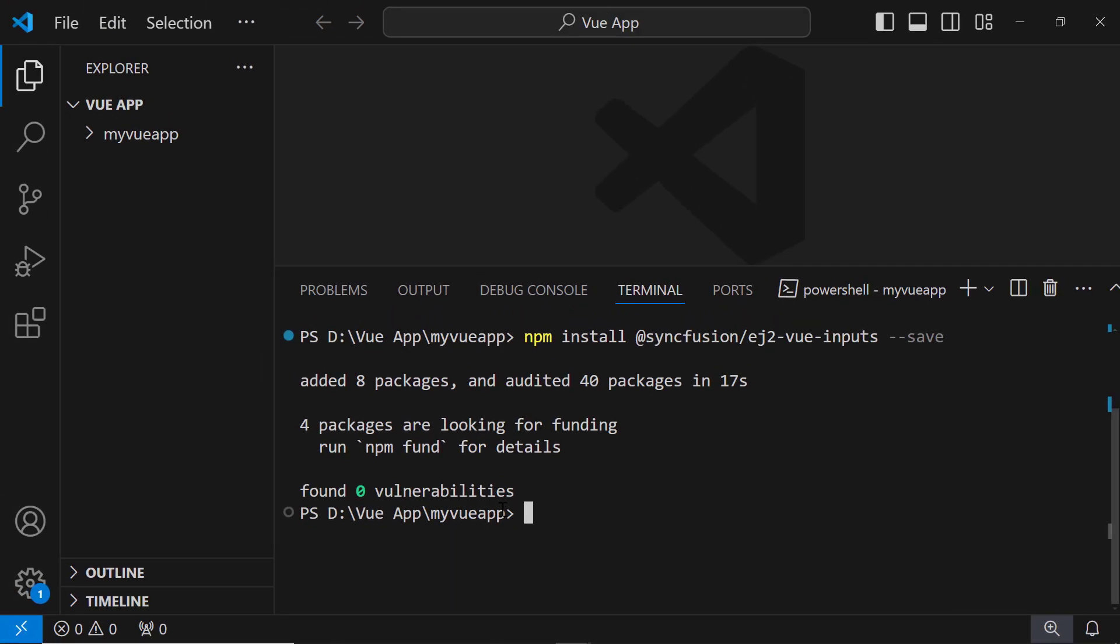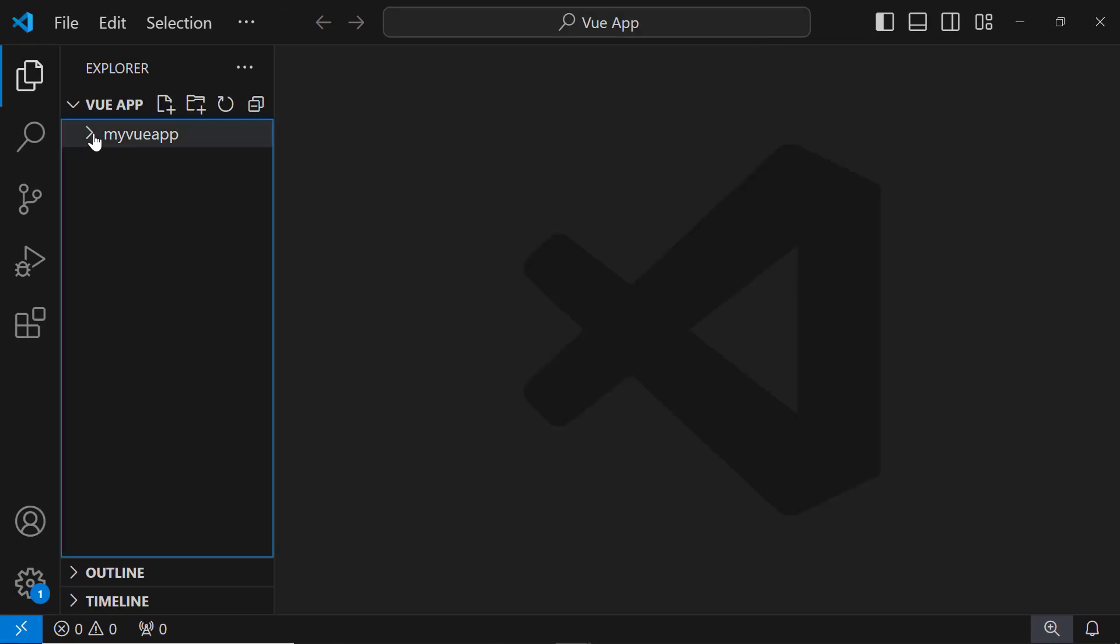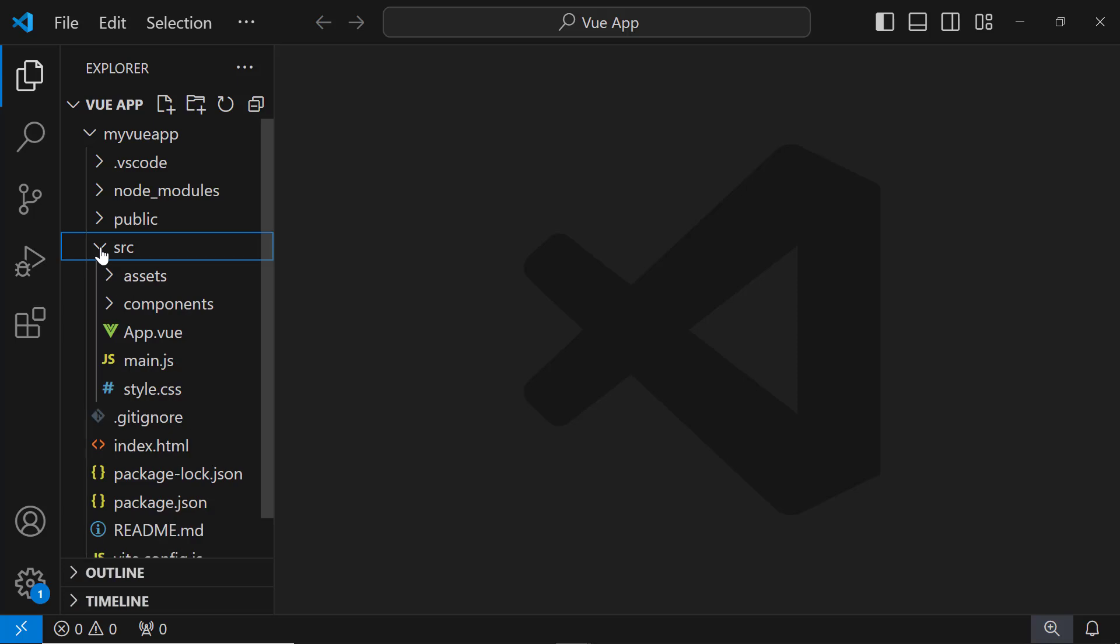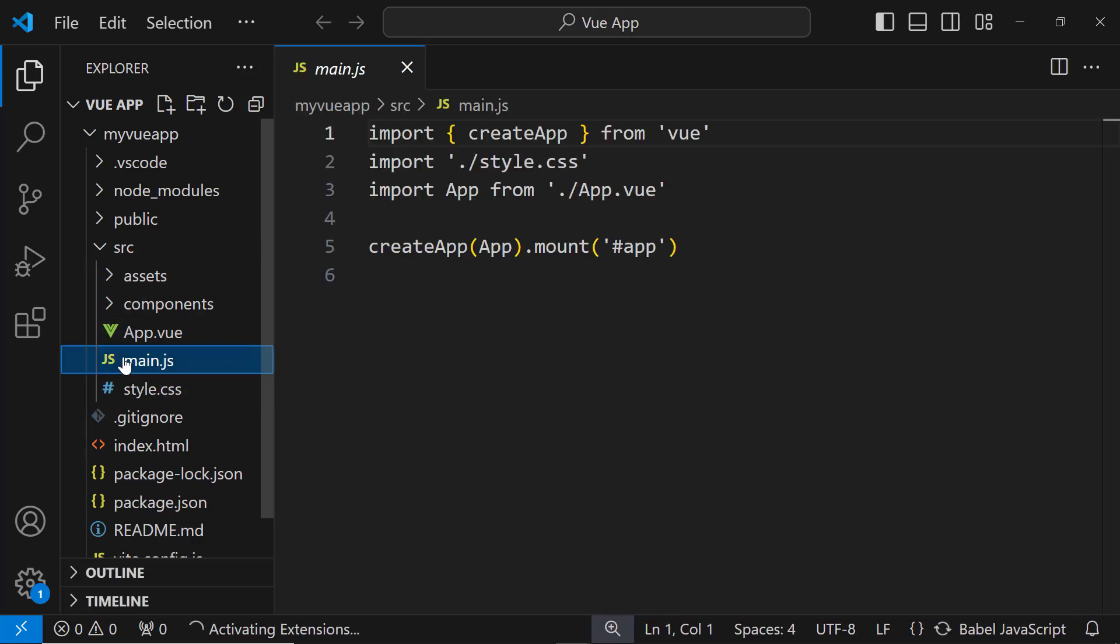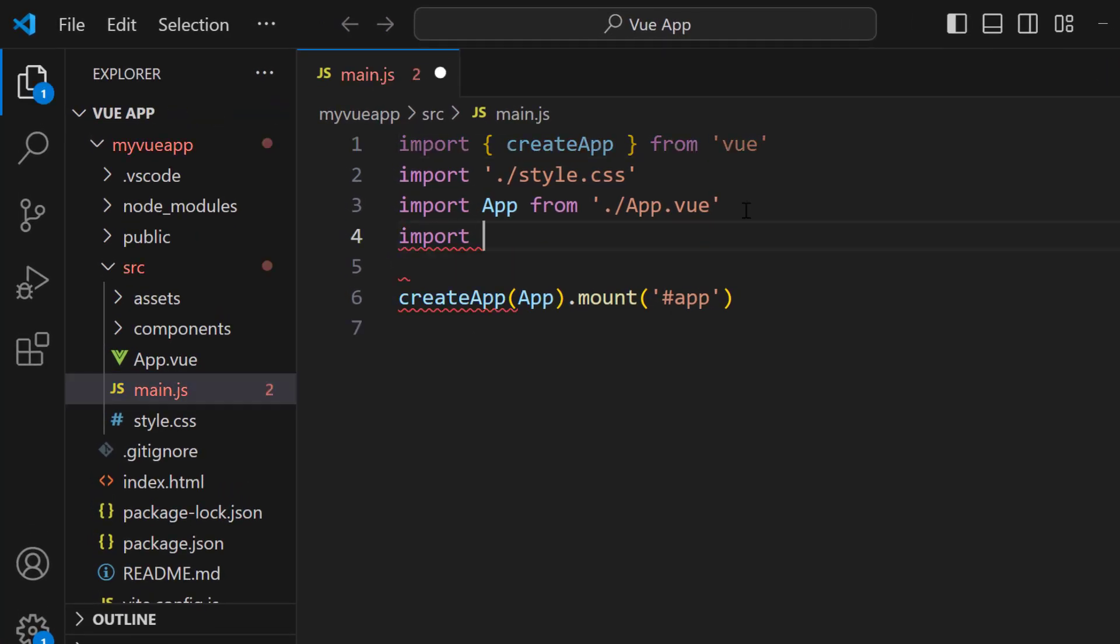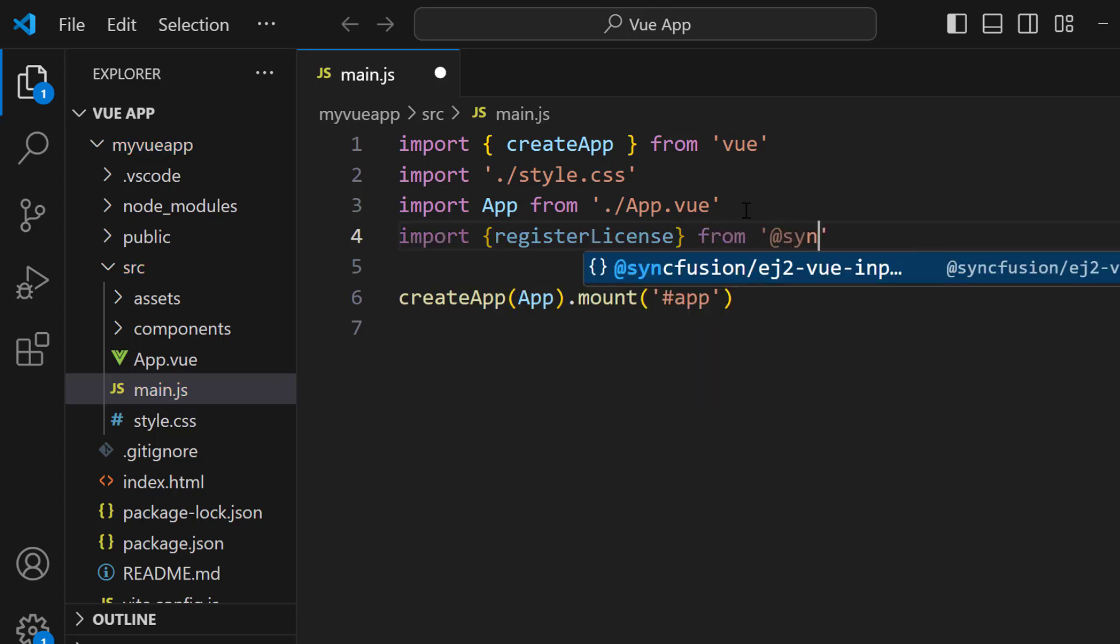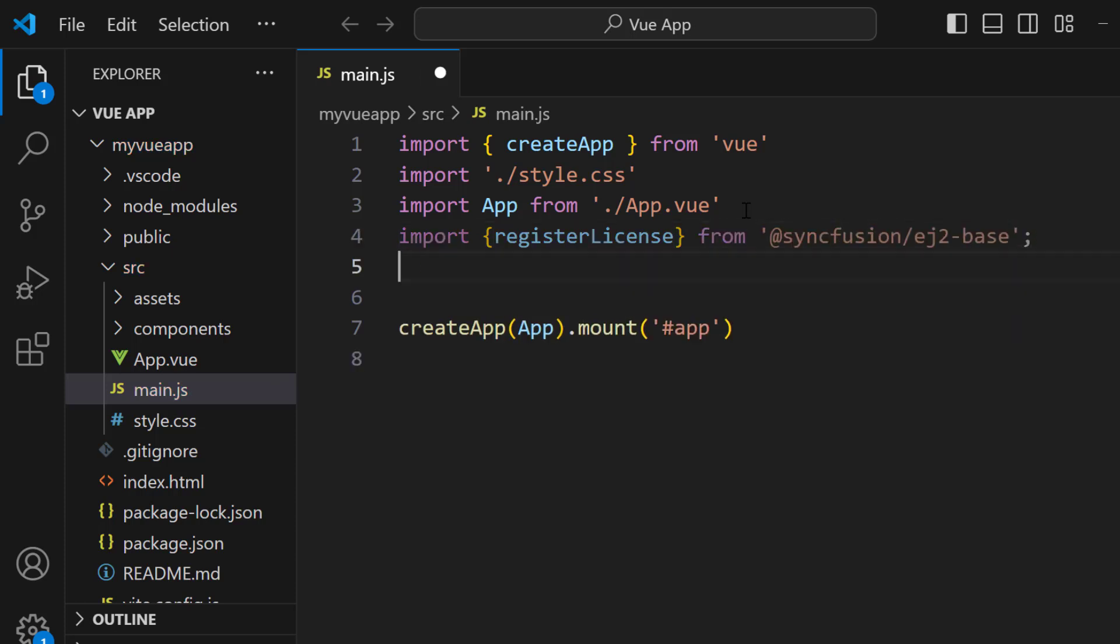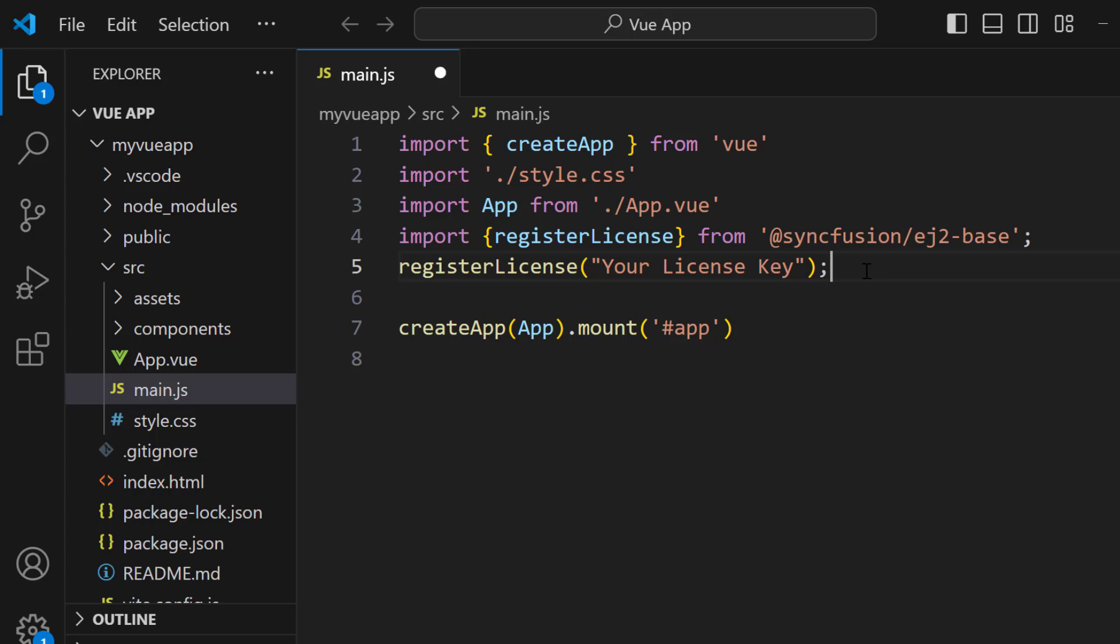Next, I must register the trial license key to use Syncfusion components. I open the main.js file and import the registerLicense method from the Syncfusion ej2-base package. Using this method, I register the trial license key. For instructions on how to generate a trial key, refer to the link in this video's description.